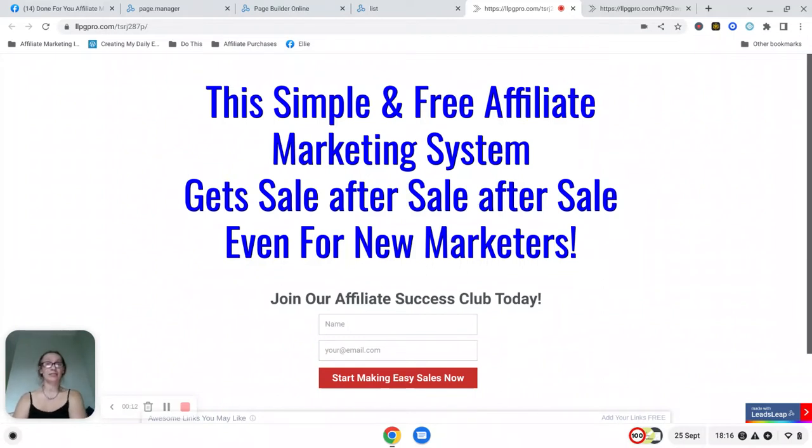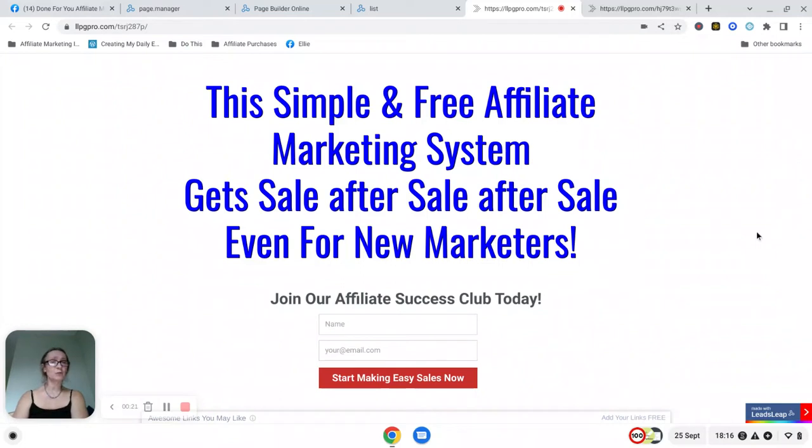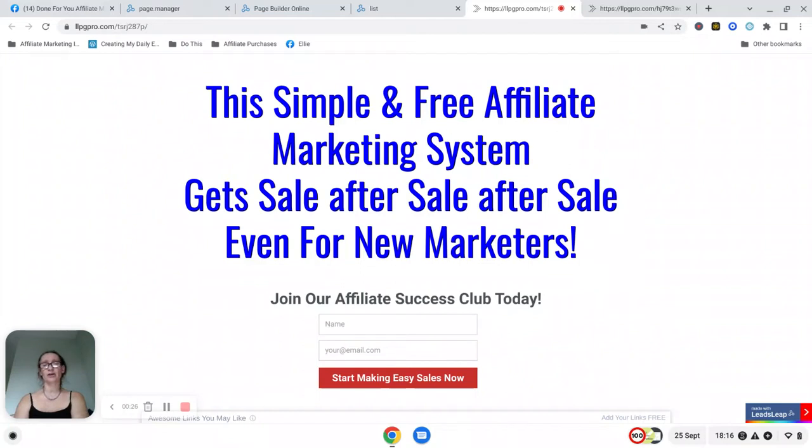I just set it up a couple of hours ago and it's already started to generate sales for group members. So it's a very powerful system but it's also quite simple. In this video I'm just going to explain to you how it works.